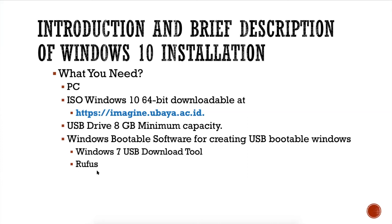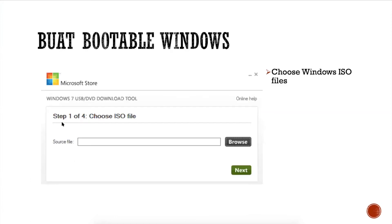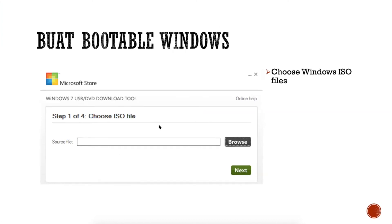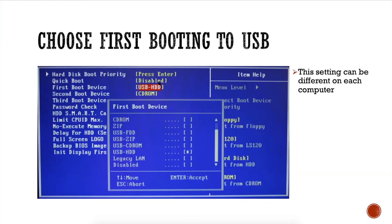If you're interested in installing Windows 10, you can follow these steps. Using the Windows 7 USB Download Tool, browse for your Windows ISO file. Then in the BIOS, set the first boot device to USB HDD, because by default your computer will not use a USB flash drive as the first boot device.